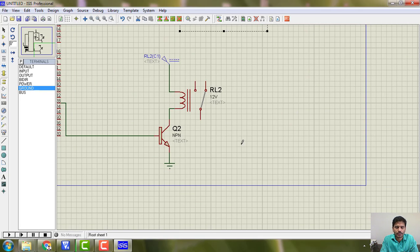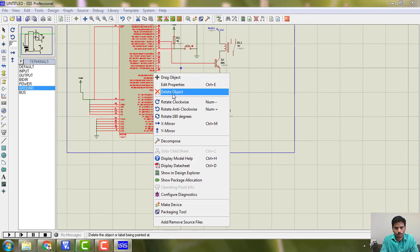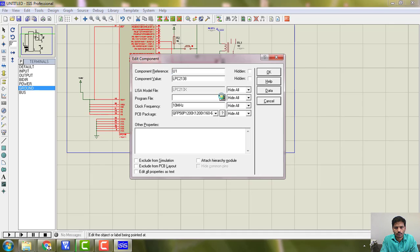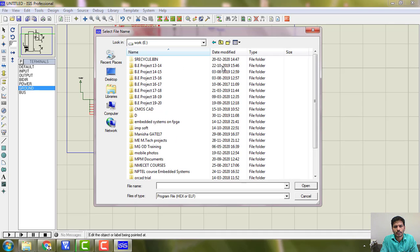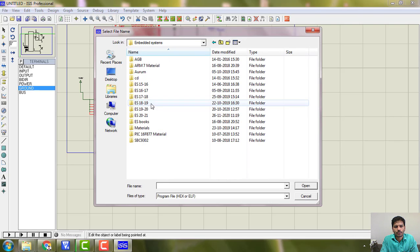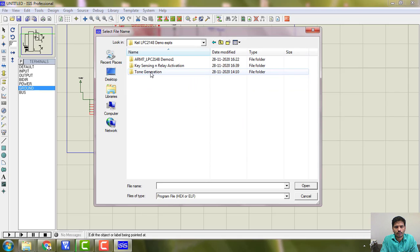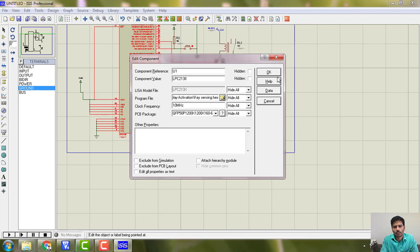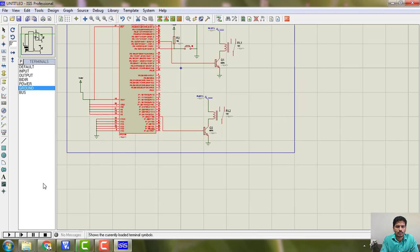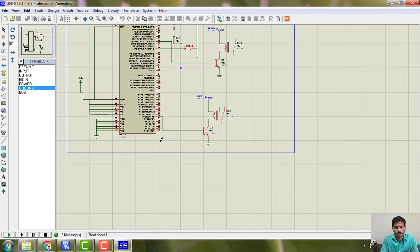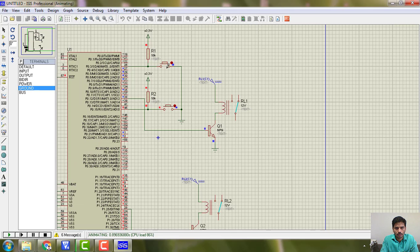The connections are done. Now load the program by going to Edit Properties and opening the project directory. I navigate to embedded systems, then key sensing, and select the hex file. Now it is ready. If I run it and press this button, this relay operates. If I press the other button, the other relay must operate — yes, it's working.